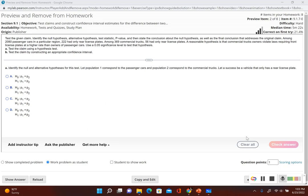This problem states: test the given claim, identify the null hypothesis, alternative hypothesis, test statistic, p-value, and state the conclusion about the null hypothesis as well as a final conclusion that addresses the original claim. Among 2080 passenger cars in a particular region, 222 had only rear license plates. Among 369 commercial trucks, 56 had only rear license plates. A reasonable hypothesis is that commercial truck owners violate laws requiring front license plates at a higher rate than owners of passenger cars. Use a 0.05 significance level to test that hypothesis.